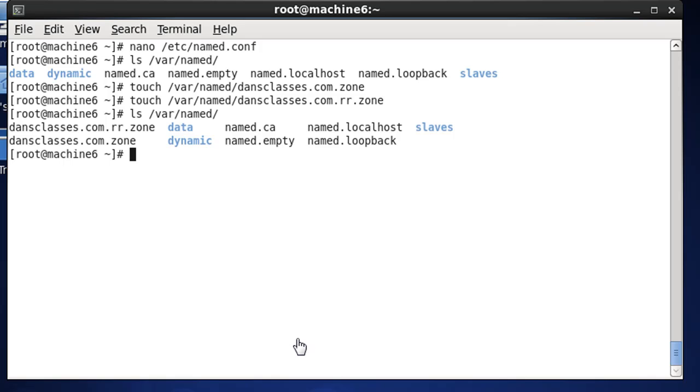Okay, so let's edit our two zone files, our forward lookup zone for dansclasses.com and our reverse lookup zone for dansclasses.com. So we'll start with the first one.